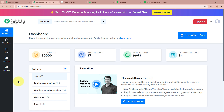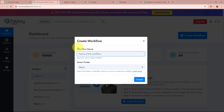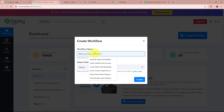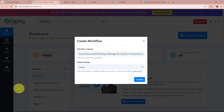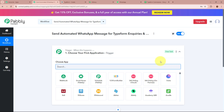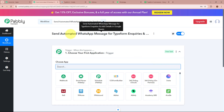In order to start an automation process in Pably Connect we need to create a workflow. Click on the top right corner button that says Create Workflow. A dialog box will appear asking for the workflow name and a folder. I am going to name this workflow 'Send Automated WhatsApp Message for TypeForm Inquiries and Add Details in Google Sheets.' For the folder, I am going to select TypeForm Automations. After giving a name and selecting the folder, click on Create. The workflow is now created.